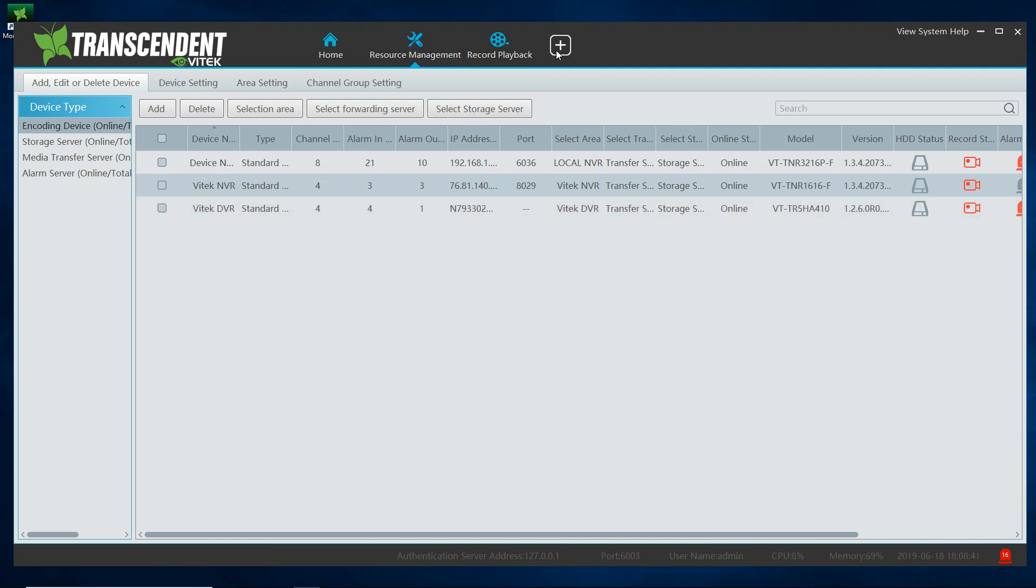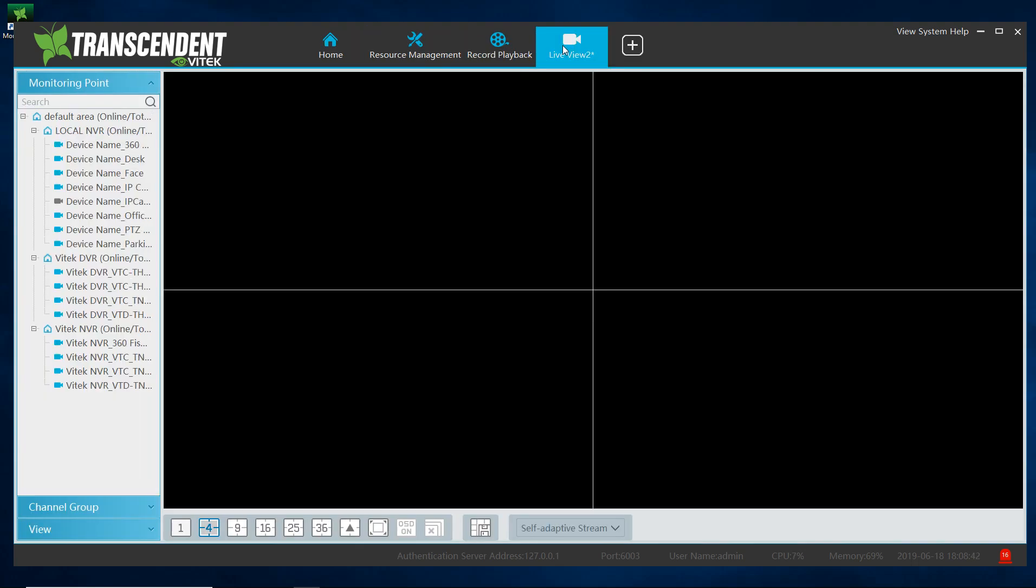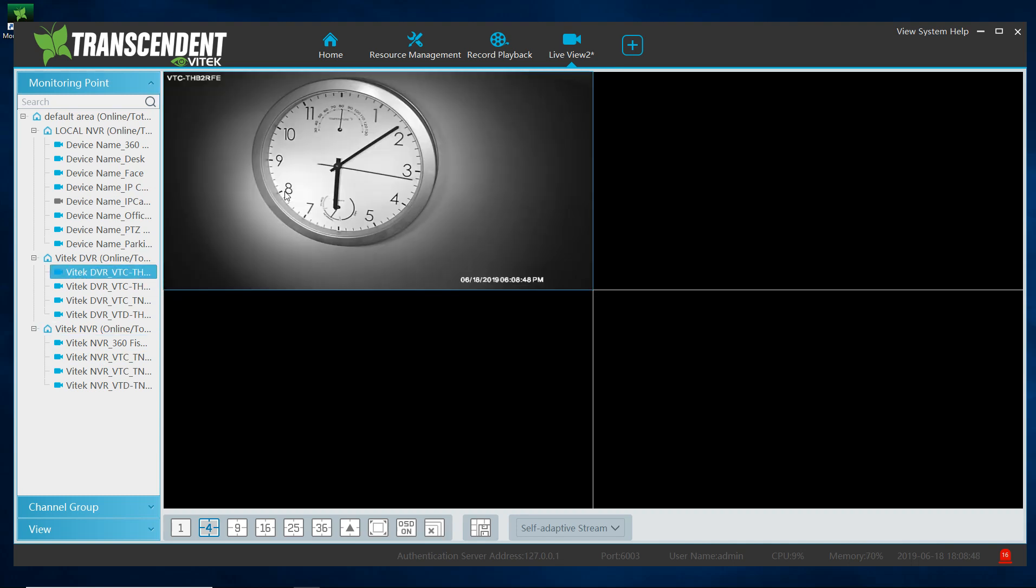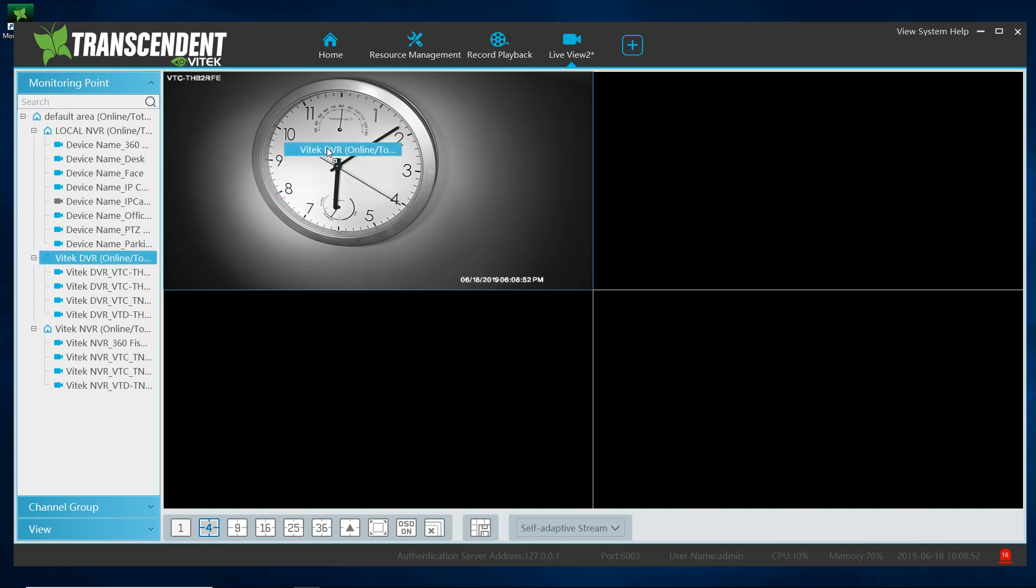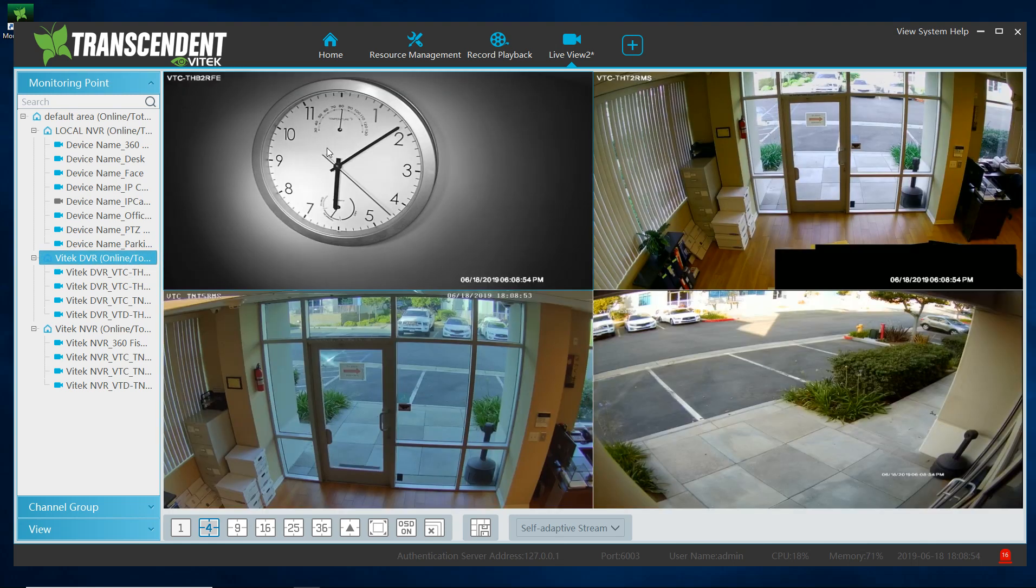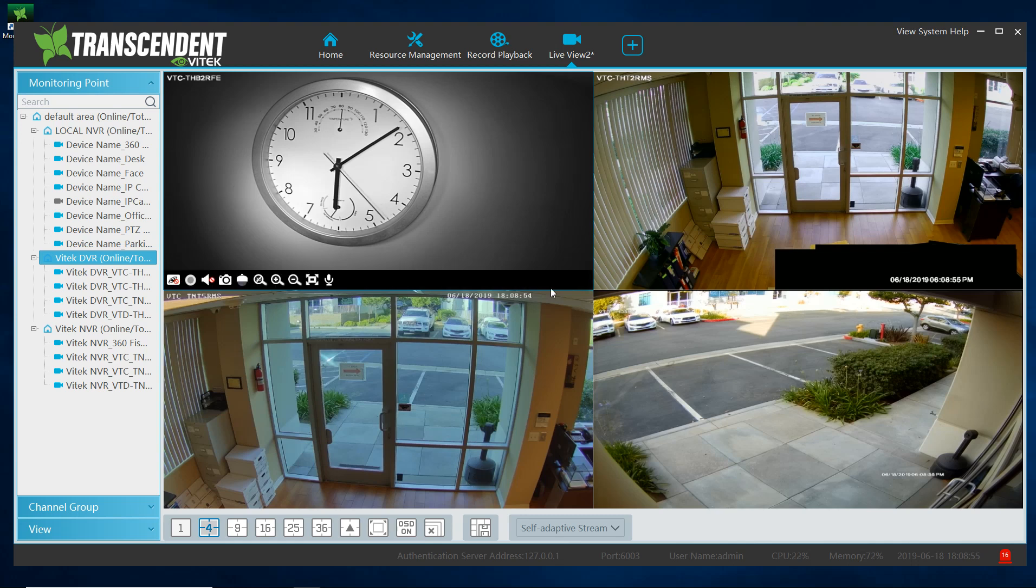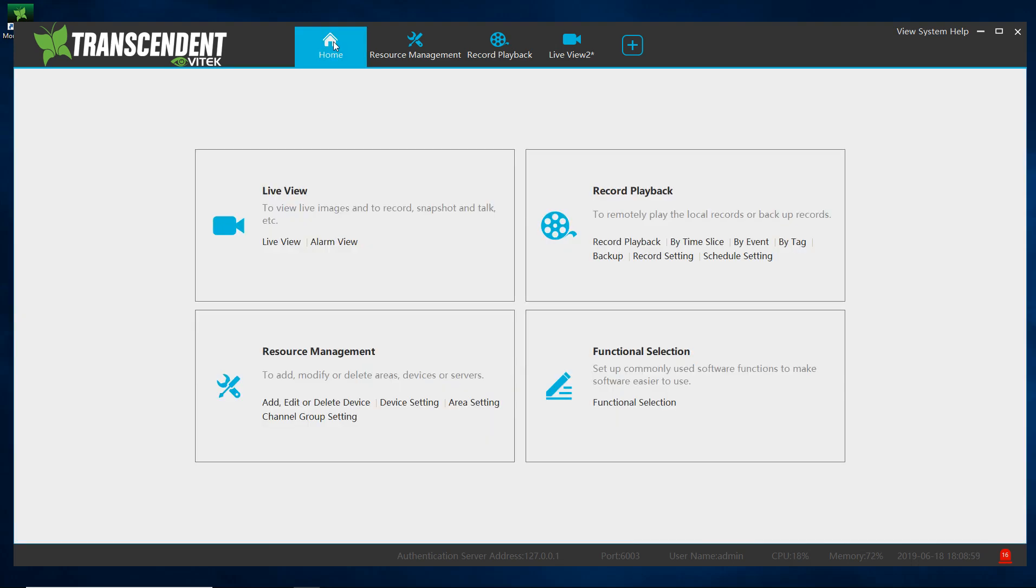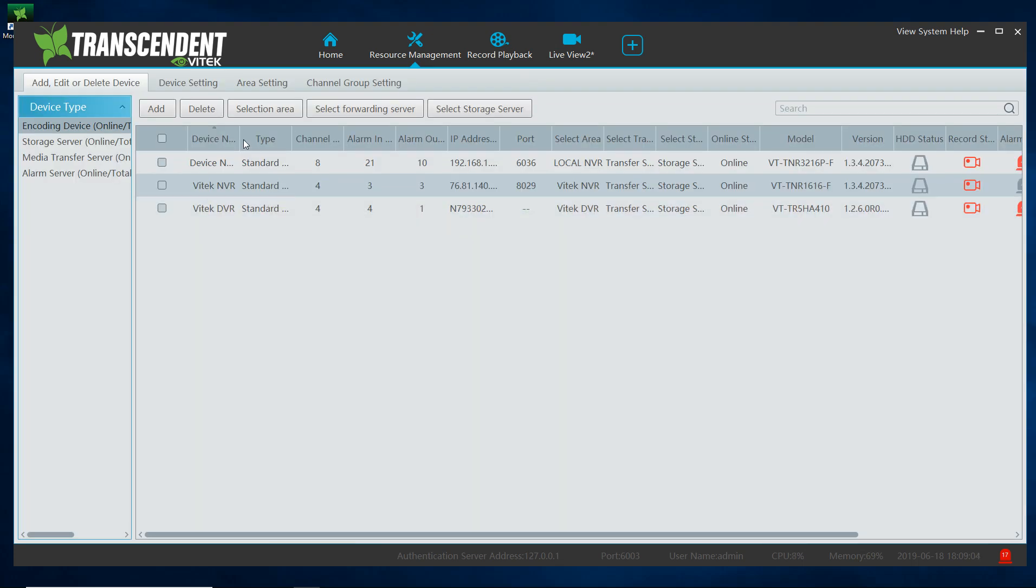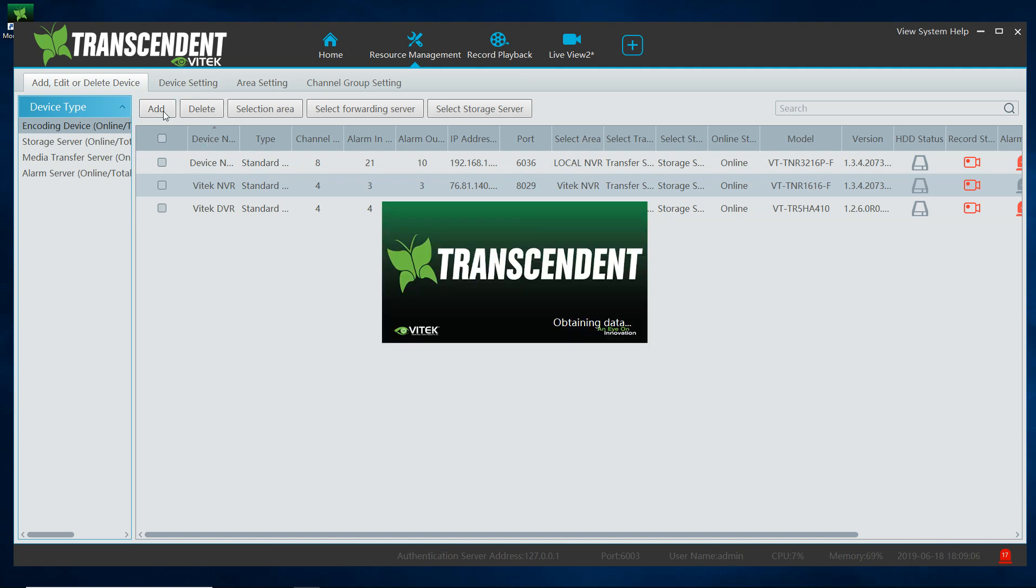And there it is, my DVR is a TR5 HA410 and it's running firmware 126. So now if I want to view it, click on this plus sign and here it is. Again I could left click hold and drag individual channels or I could take the entire group and drag and drop. So that's how you would load devices using your resource management under add edit or delete.